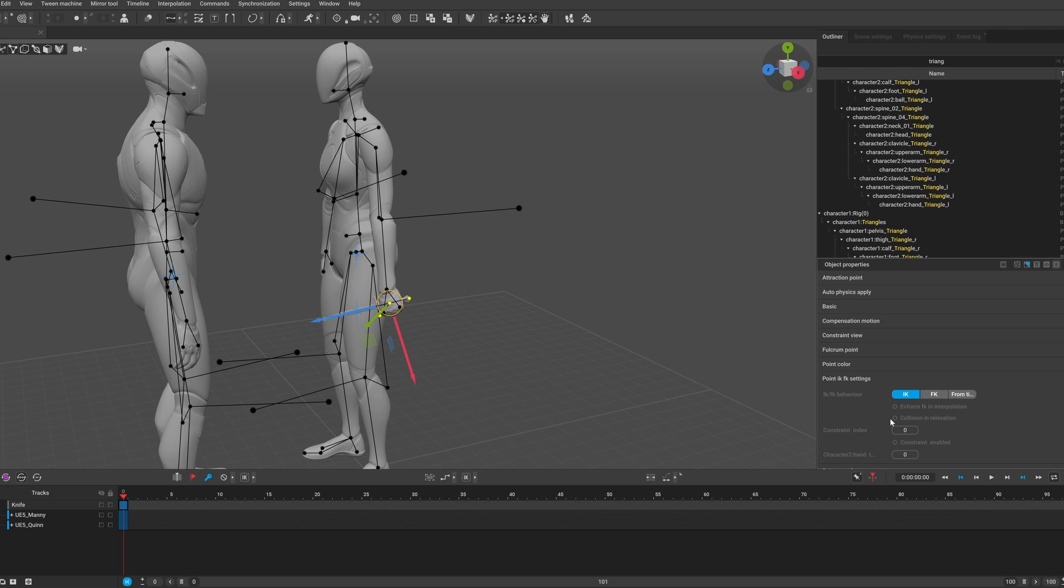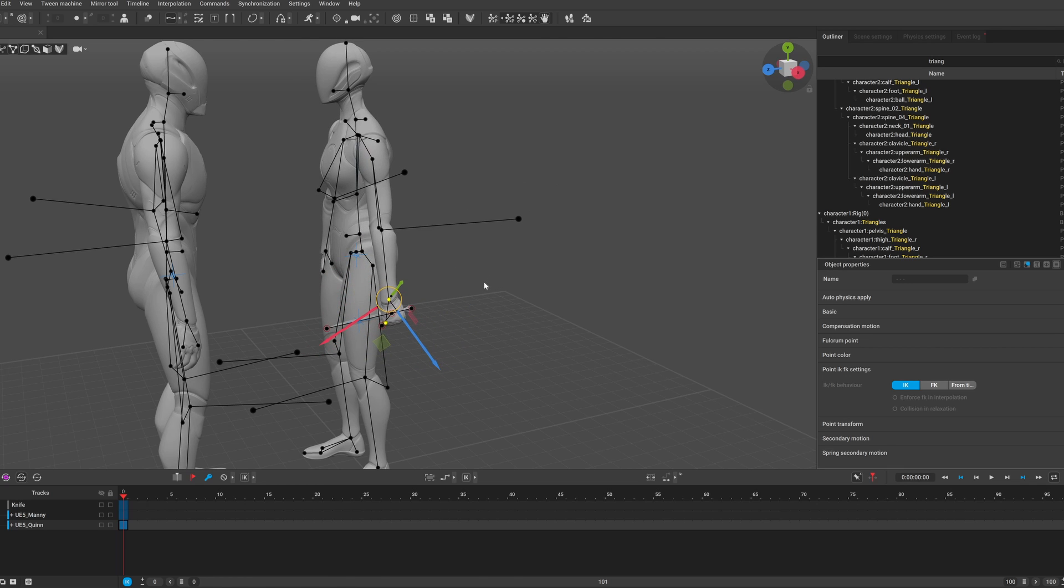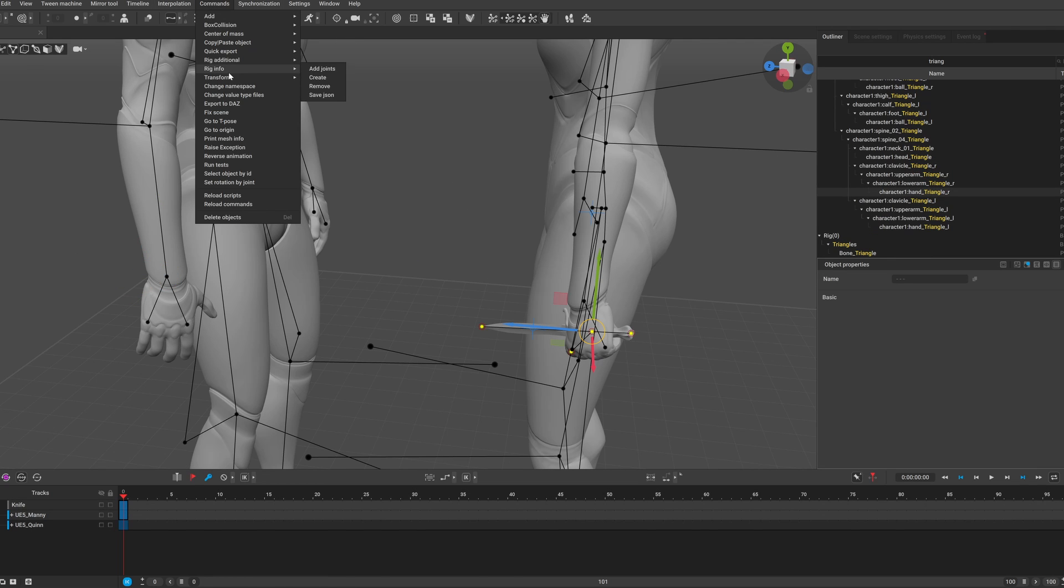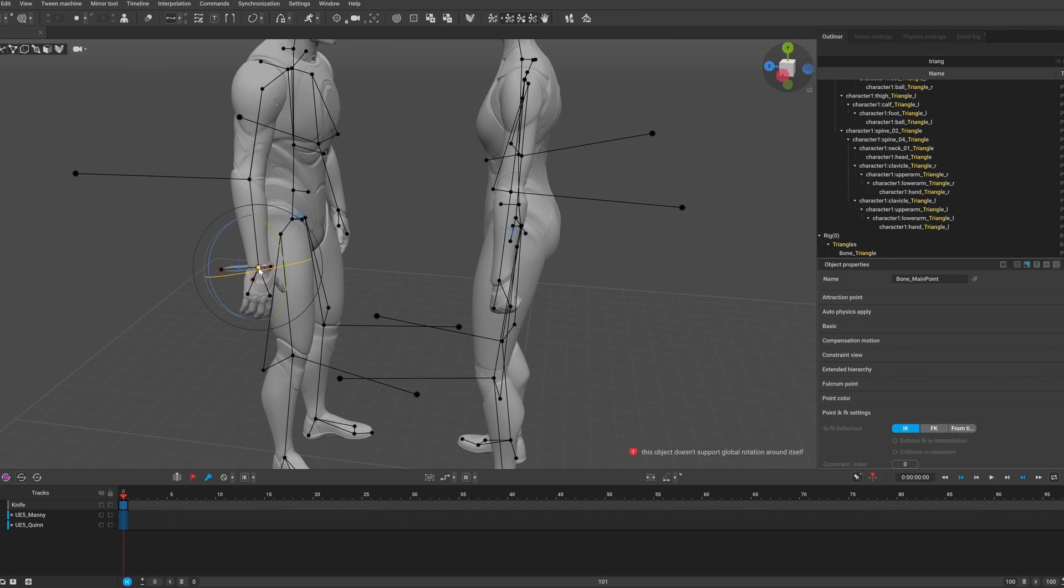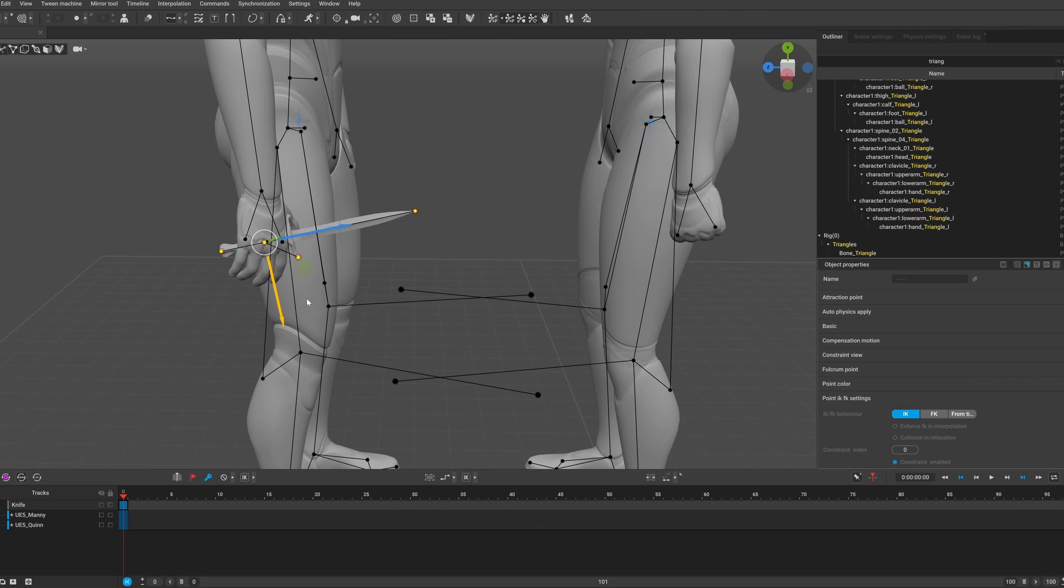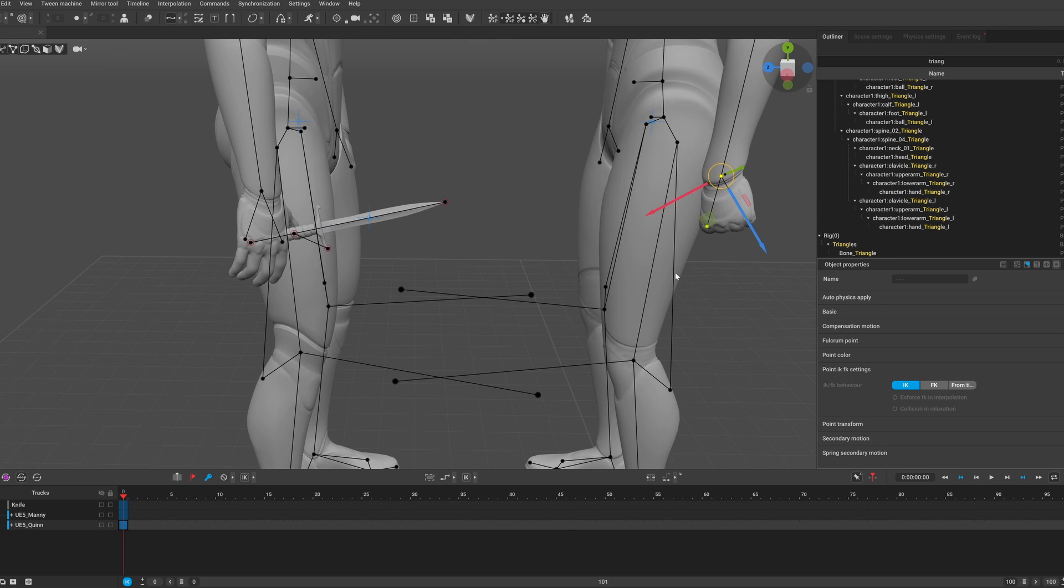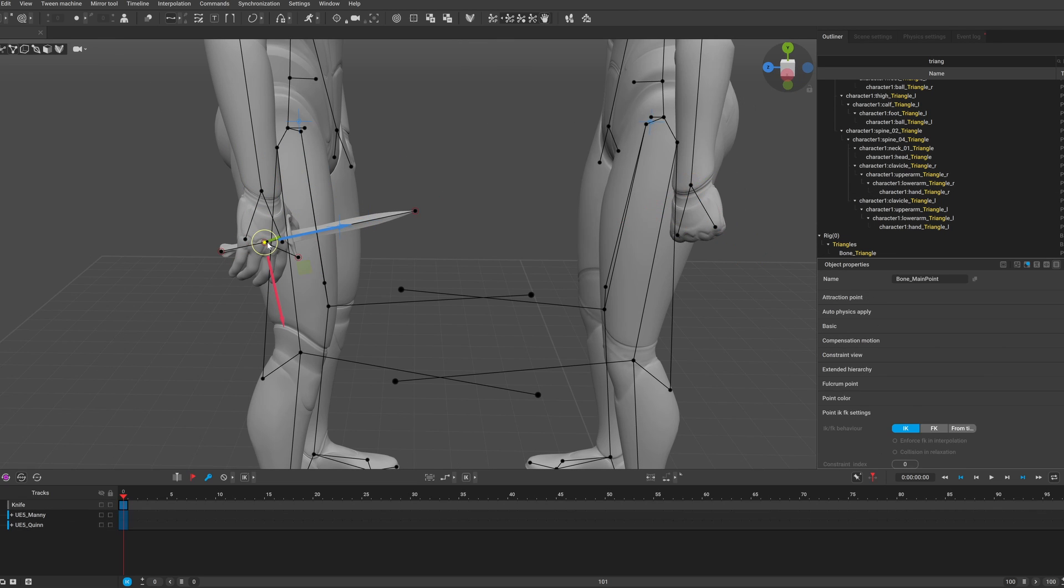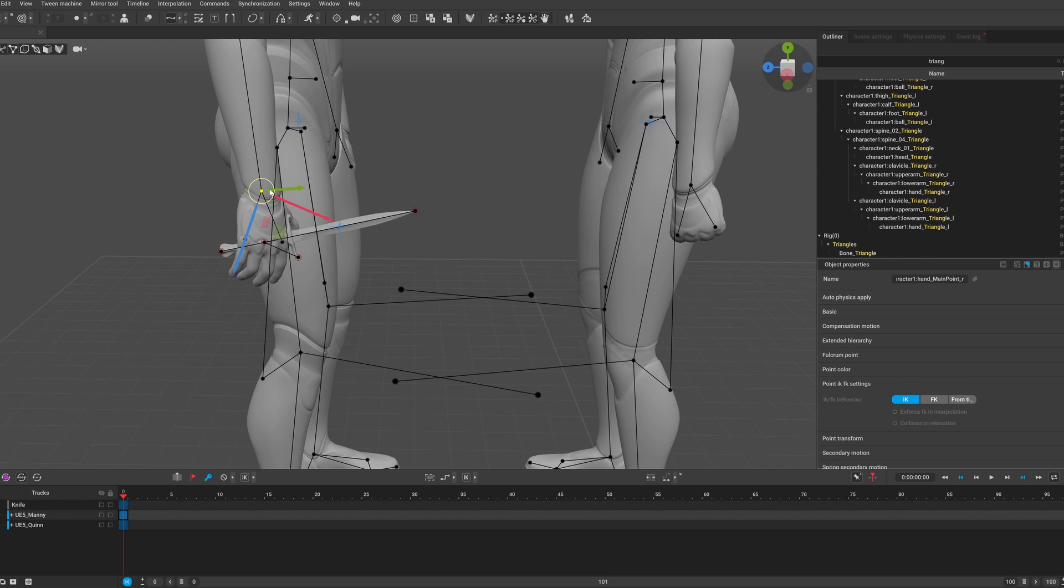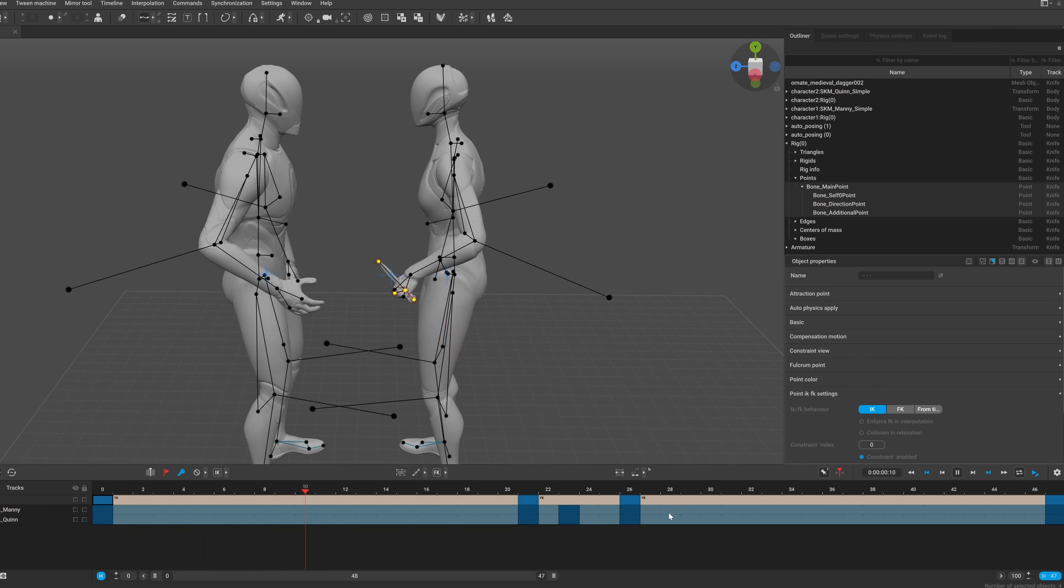So now you have to select only the points that you constrained, and under the point ikfk settings, enable the constraint. Now I will quickly do this for the other character the same way. And to switch between the two constraints you can change the constraint index, and under these settings you can see which constraint index belongs to which constraint. And also they added that the constraints are now visible in the viewport with this circle.